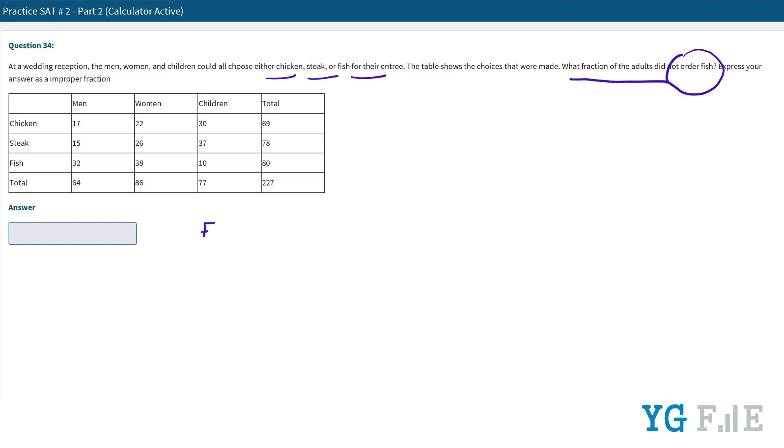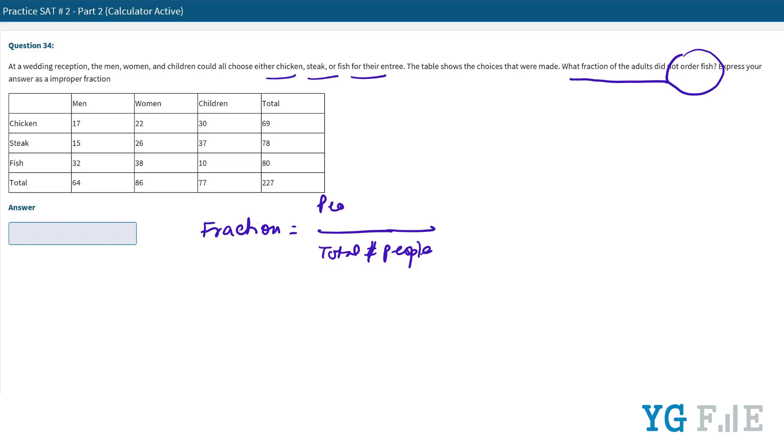Basically we need to find the fraction of people who did not order fish. Fraction is always total number of people, and this is people who did not order fish.